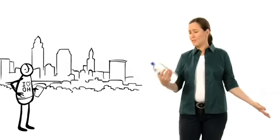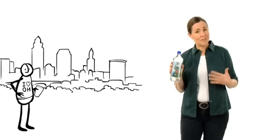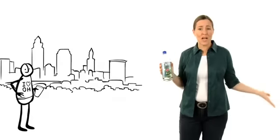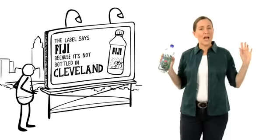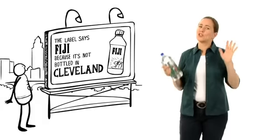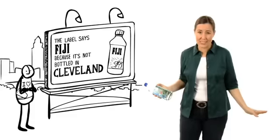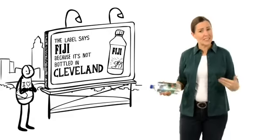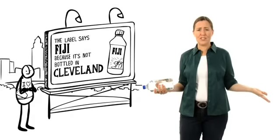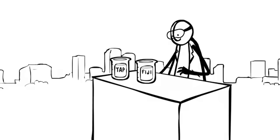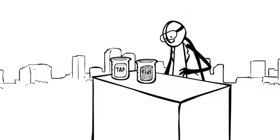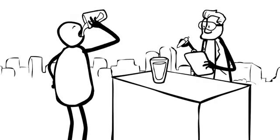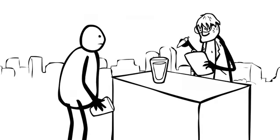Well, Fiji brand water thought the answer to this question was obvious, so they built a whole ad campaign around it. It turned out to be one of the dumbest moves in advertising history. You see, the city of Cleveland didn't like being the butt of Fiji's jokes, so they did some tests. And guess what? These tests showed a glass of Fiji water is lower quality, it loses taste tests against Cleveland tap, and costs thousands of times more.